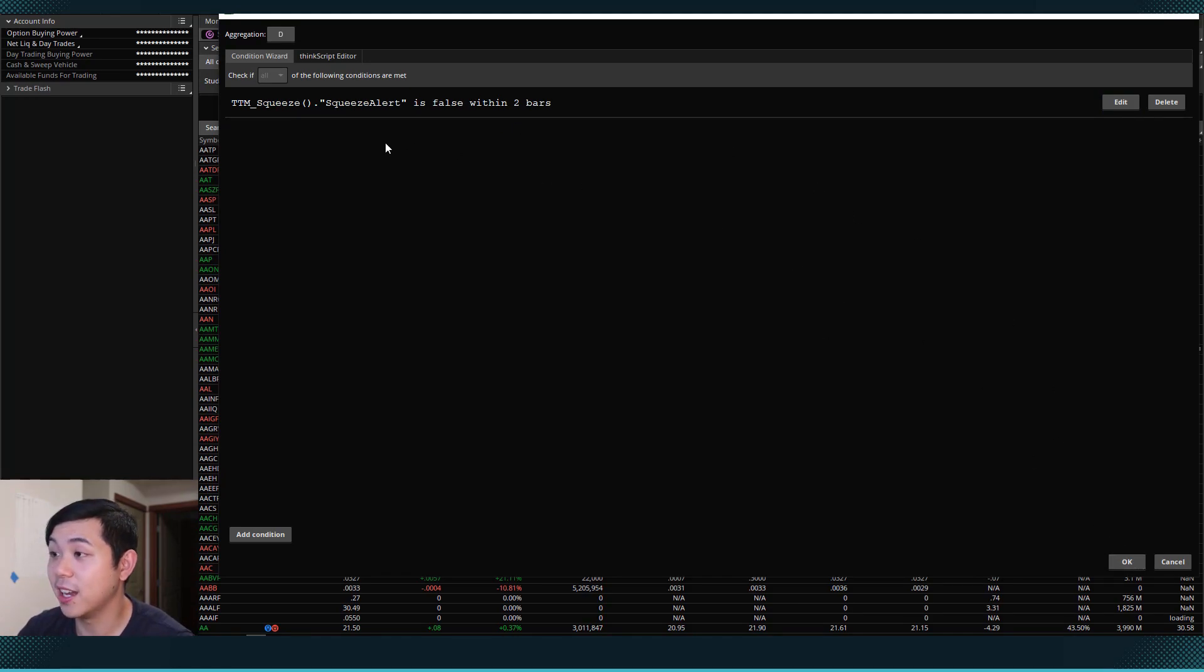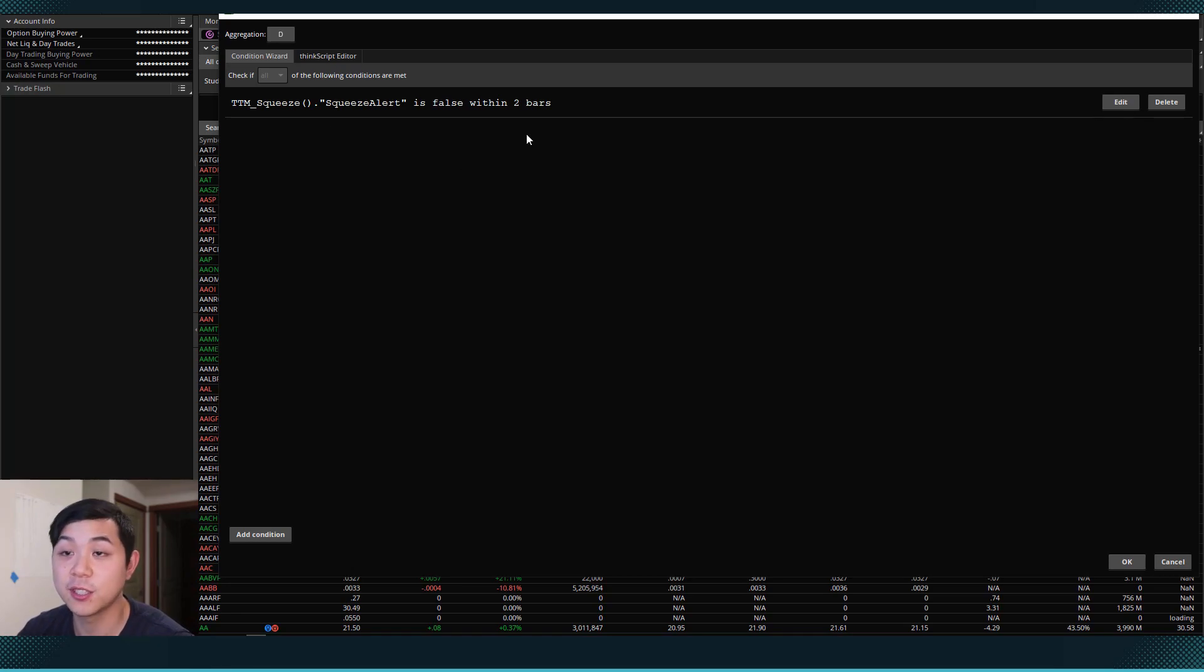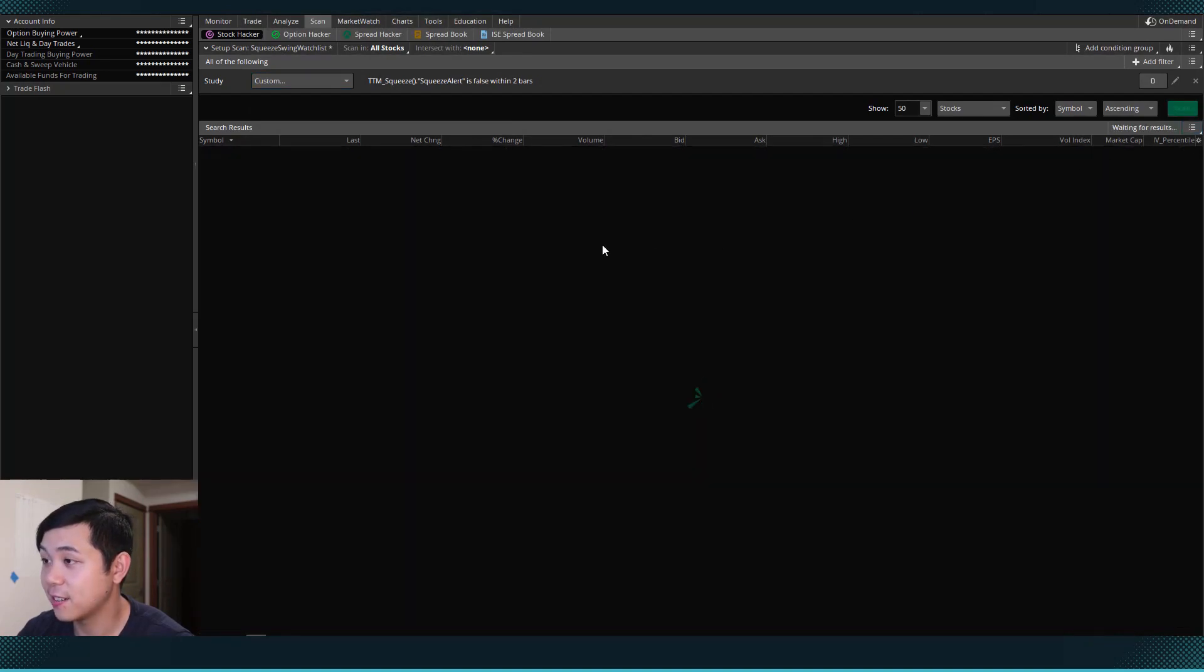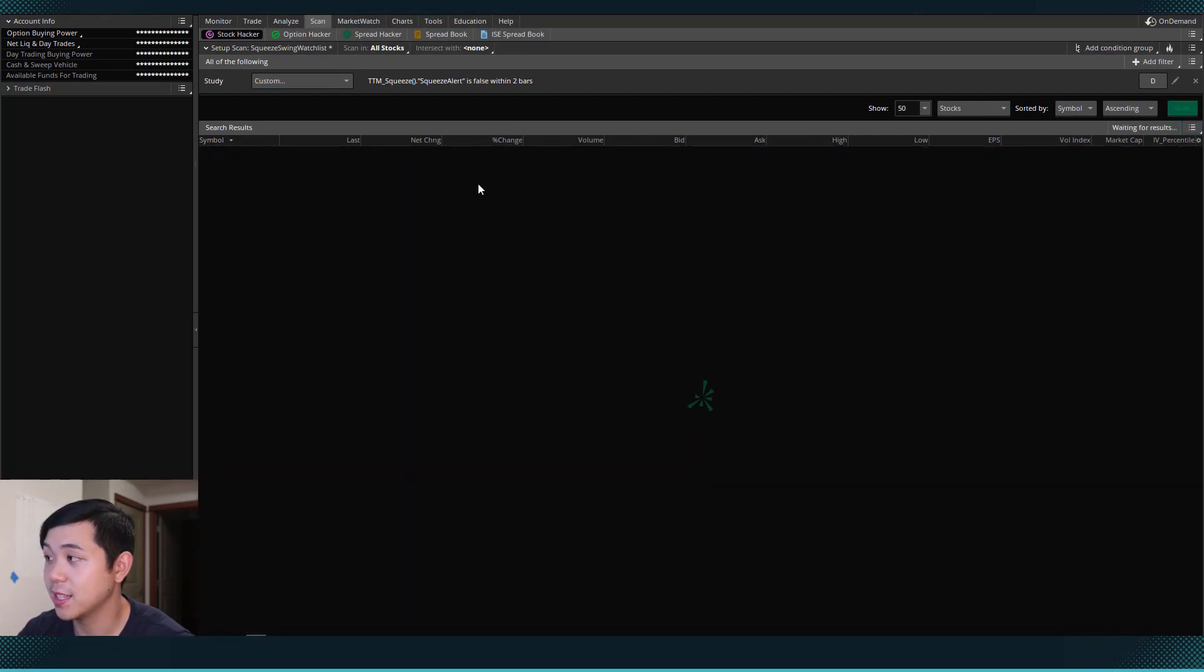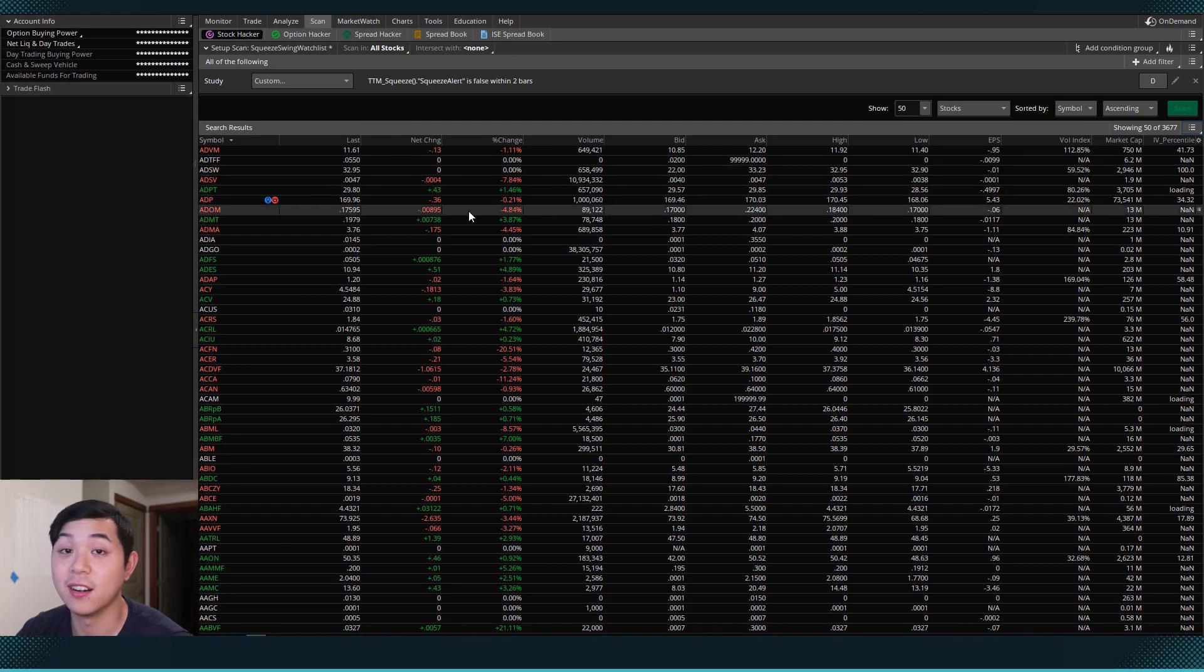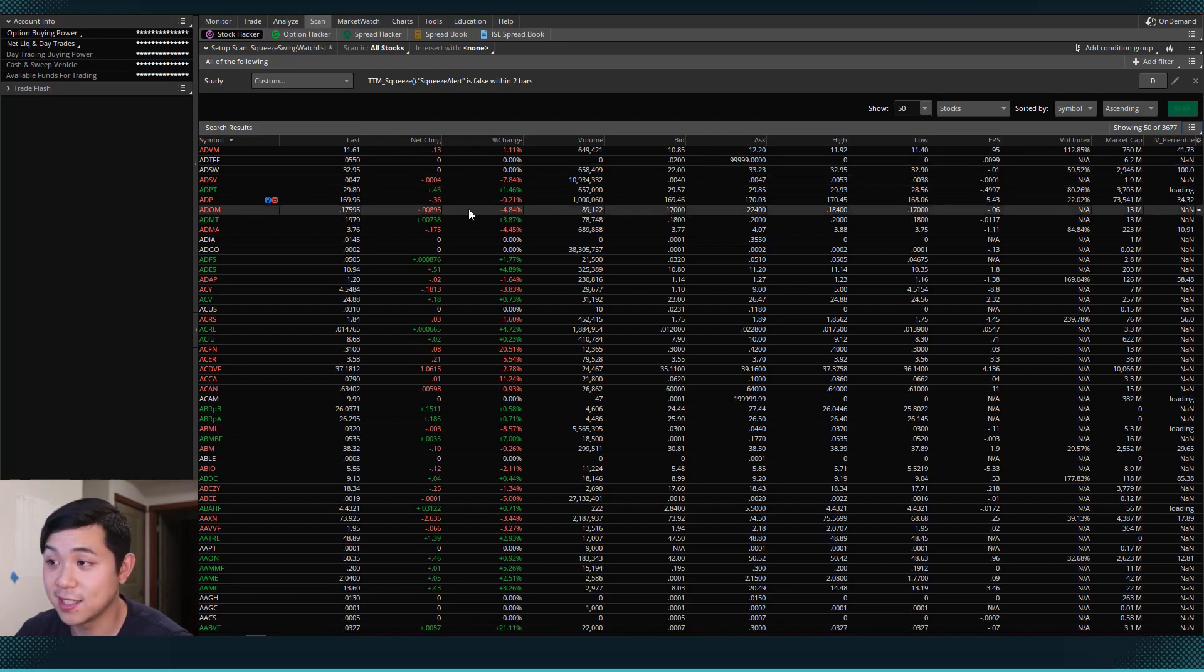After that, I can hit OK here once I verify that this is the correct filter that I want. And then when I hit scan, it's going to bring up all of the stocks that are in a squeeze.